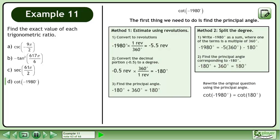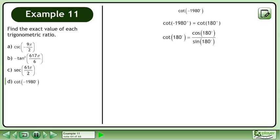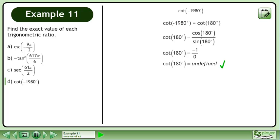We write the original question using the principal angle. The cotan of negative 1980 degrees is equal to the cotan of 180 degrees. We write cotan of 180 degrees as cos 180 degrees over sin 180 degrees. The cosine of 180 degrees is negative 1, and the sine of 180 degrees is 0. We can't divide by 0, so the cotan of 180 degrees is undefined.